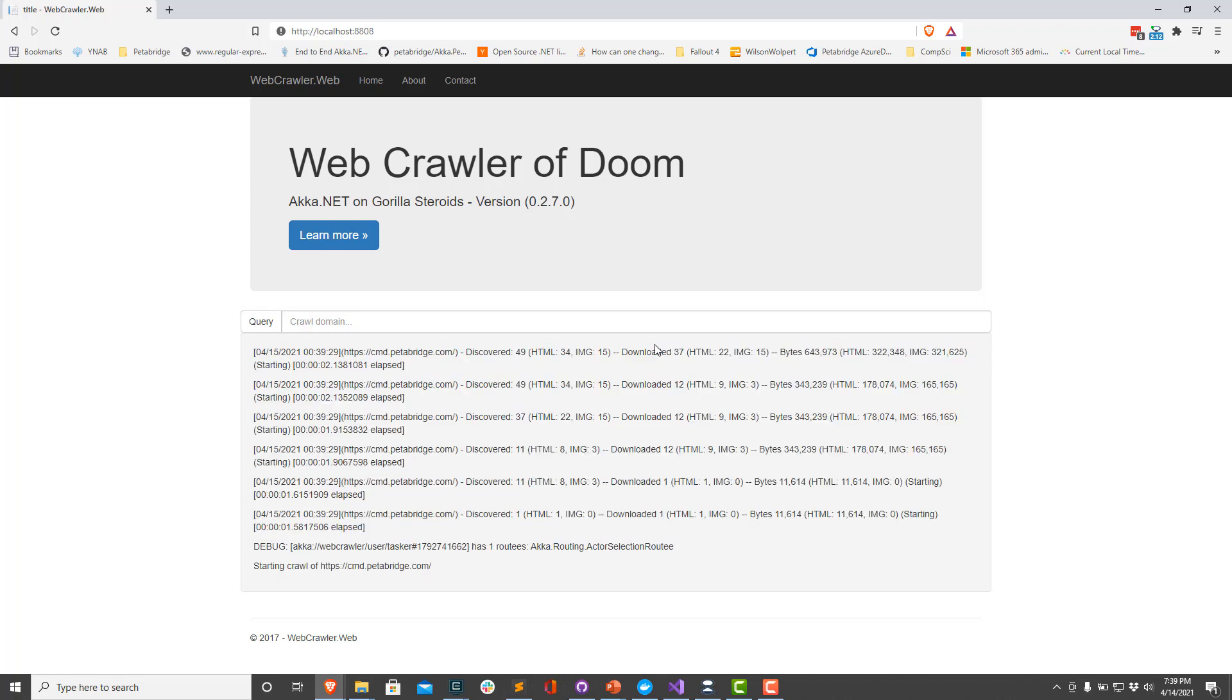So lo and behold, that's how you can integrate Akka.NET and ASP.NET together rather easily, just using the Microsoft.Extensions.Hosting abstractions and a little bit of dependency injection.